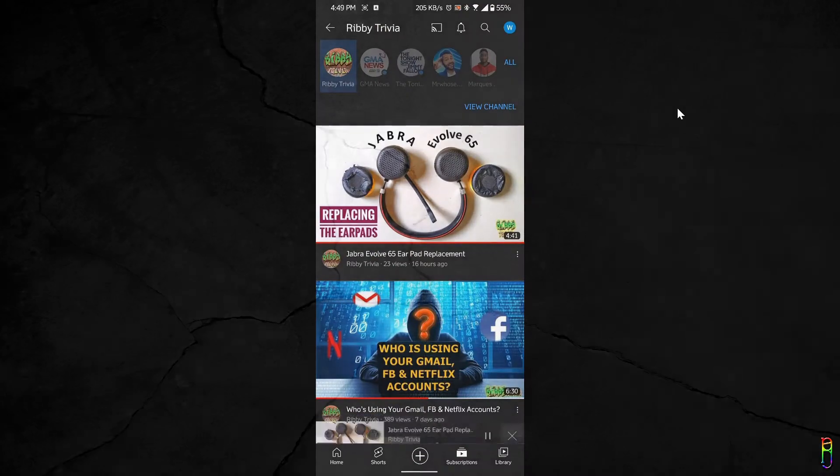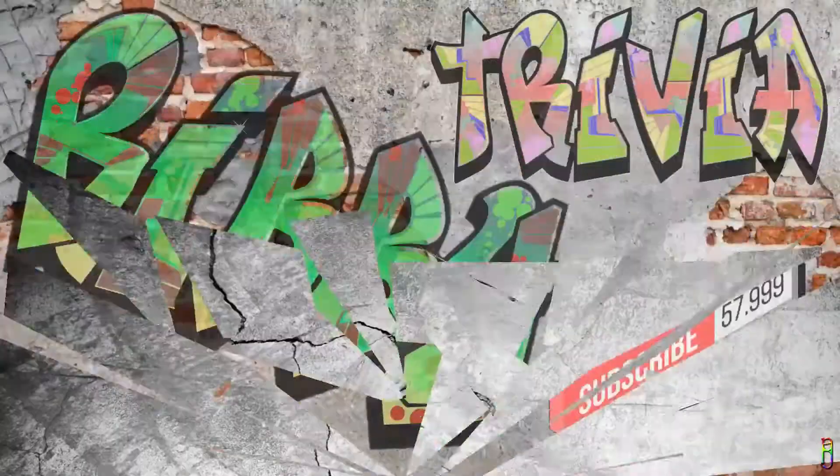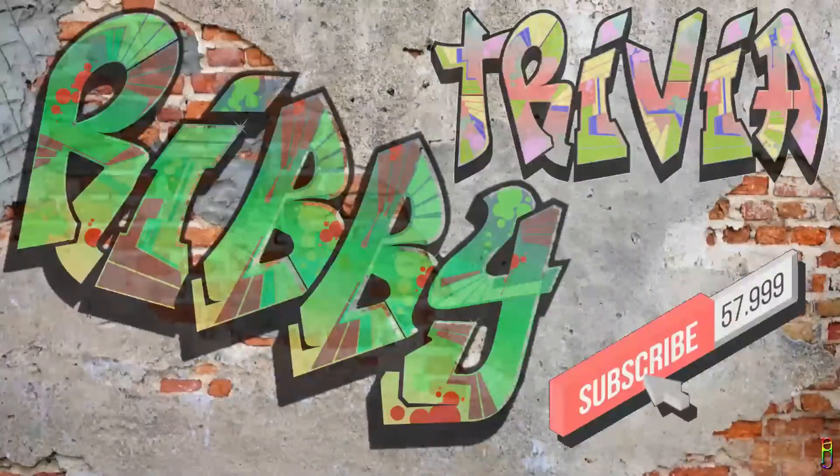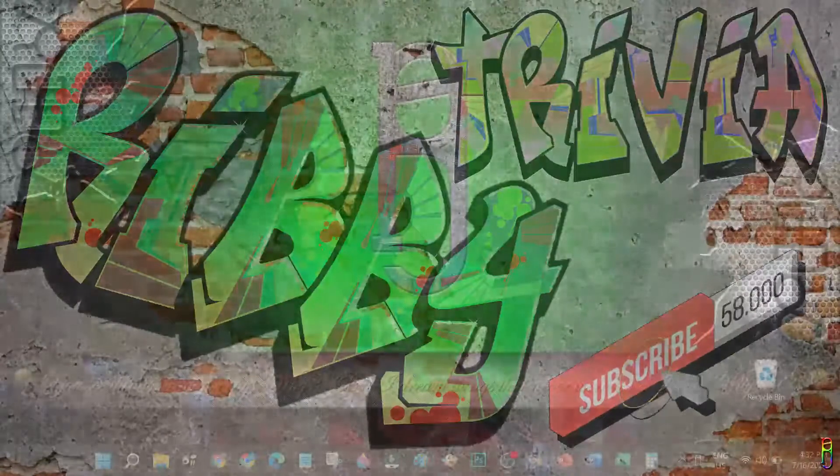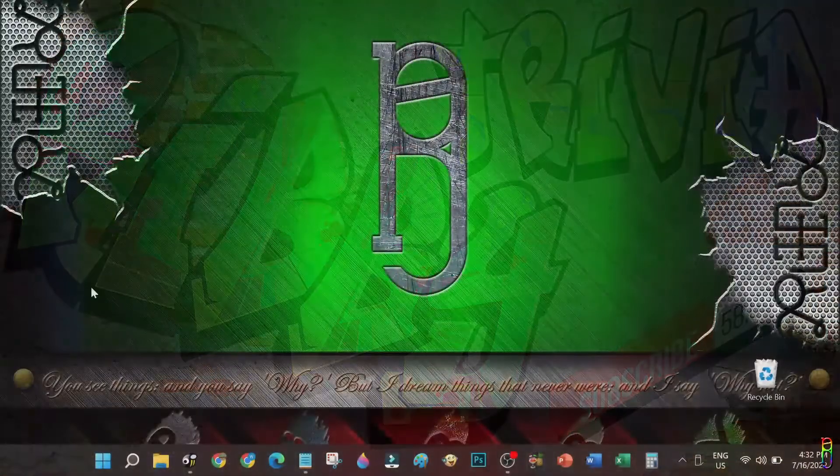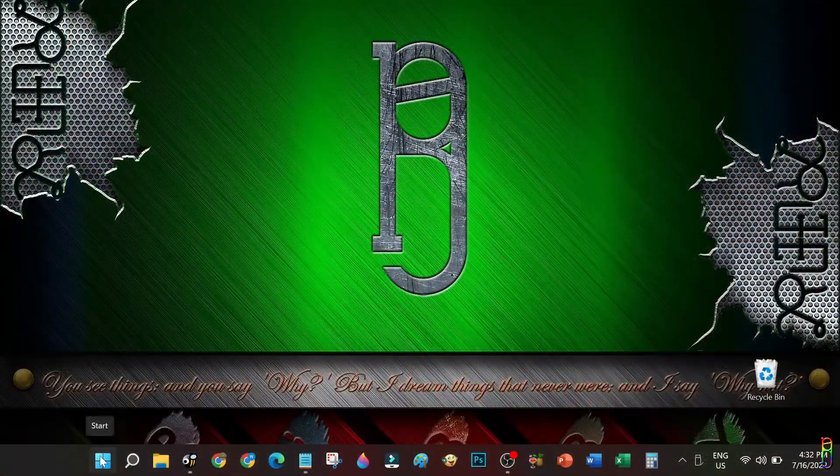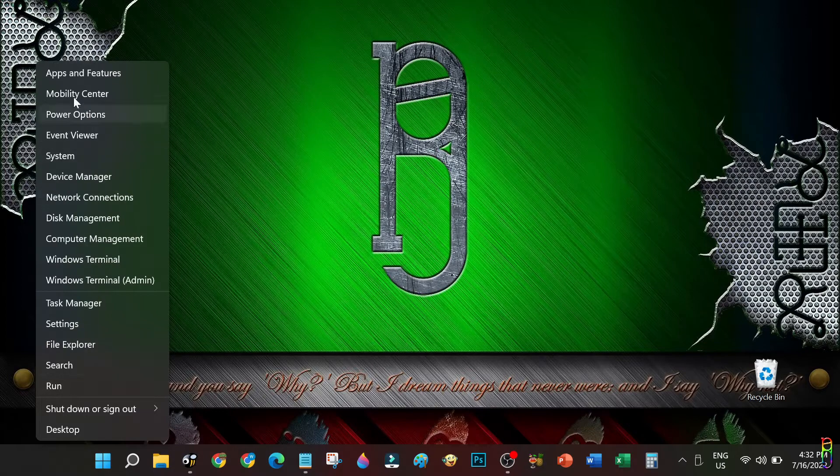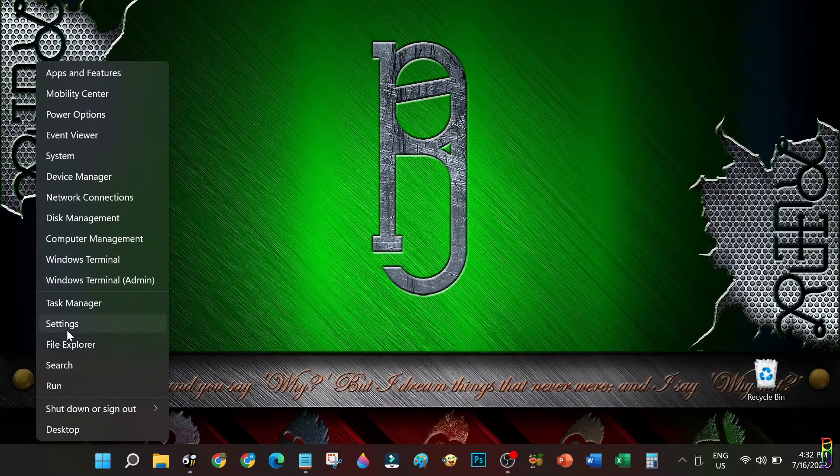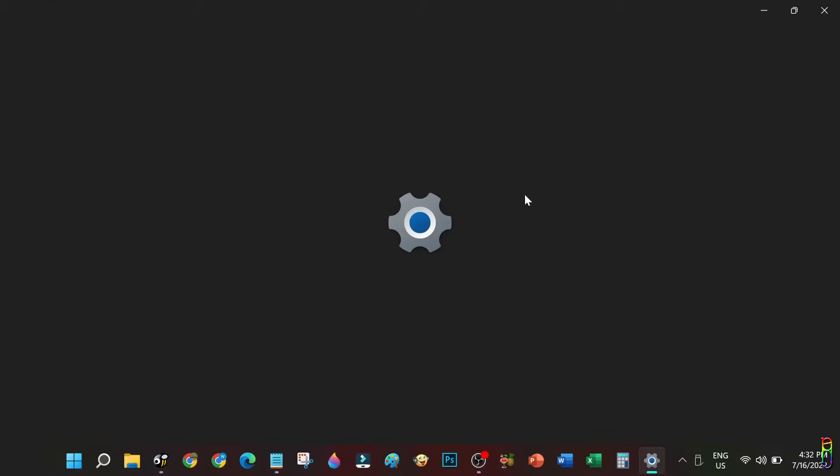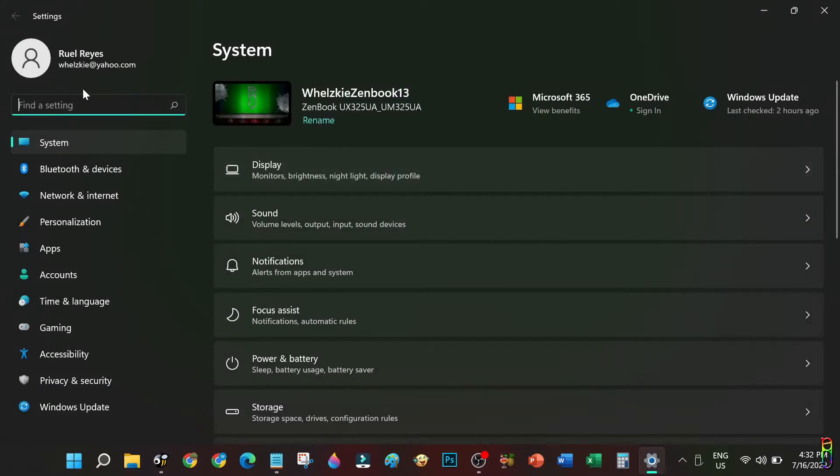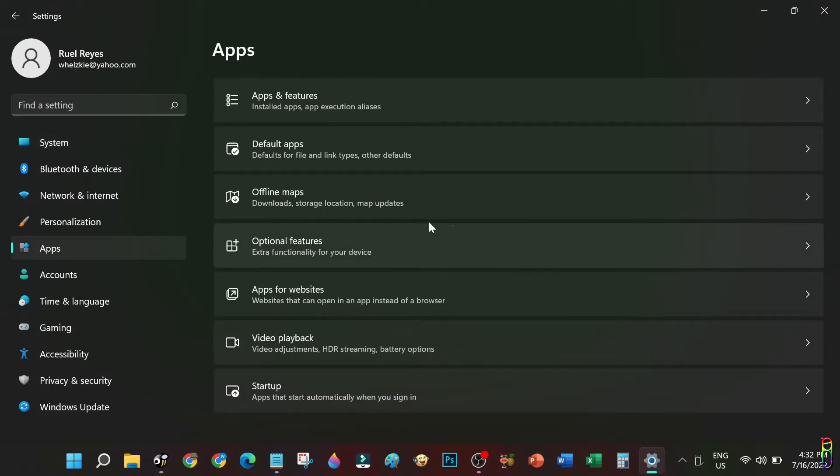We will begin by opening the settings. You can press Win+I keys from your keyboard to open it. Alternatively, you can right-click on the start button and then click Settings from the pop-up menu. From here click on the Apps item from the side menu, then from the menu items on the right click on Optional Features.